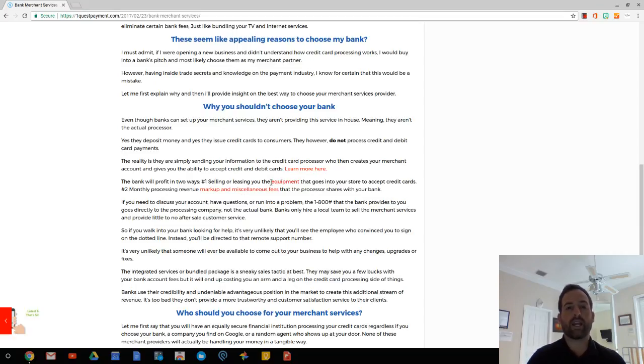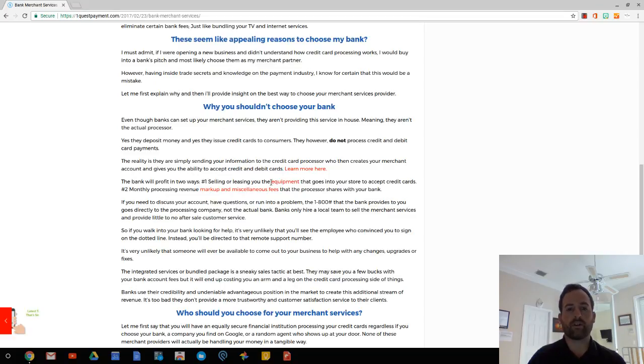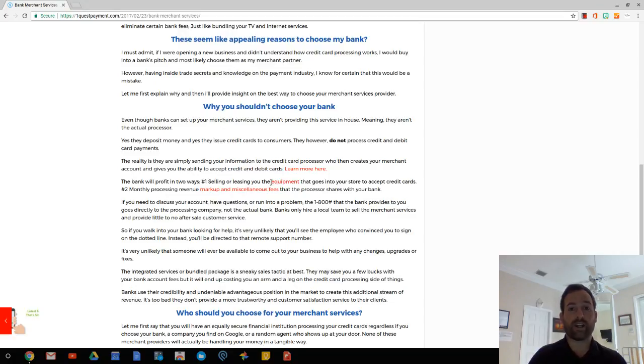And then they make money off of you. So they're going to probably either sell or lease you the equipment, which by the way, is extremely cheap. So whenever you're using a basic virtual terminal or a desktop terminal, mobile swiper, if they're not going to give it to you for free, you just want to buy it outright. You don't want to ever lease this. And you want to compare prices before you just pay for what they're trying to sell it to you for.